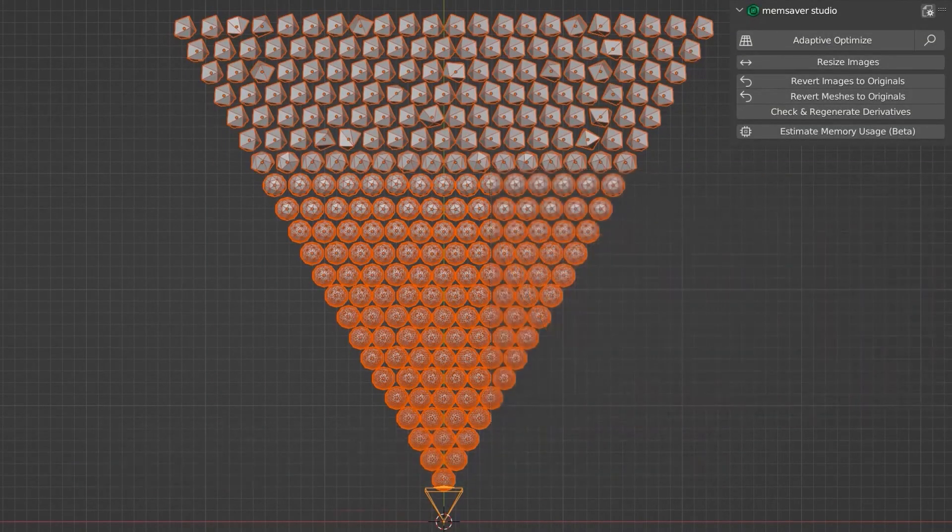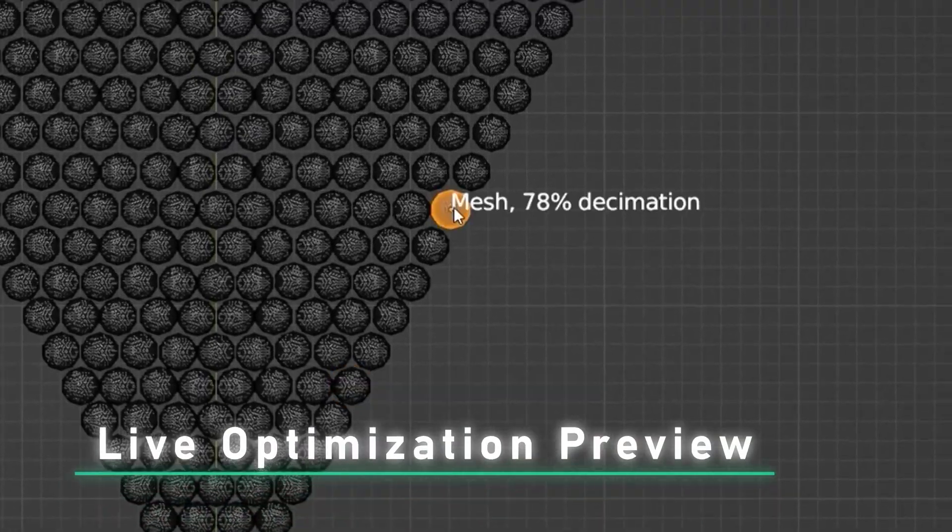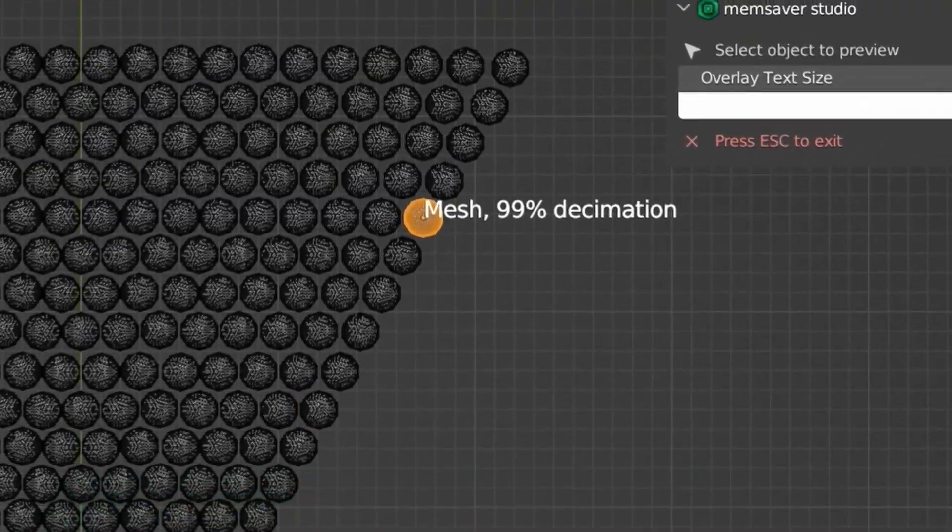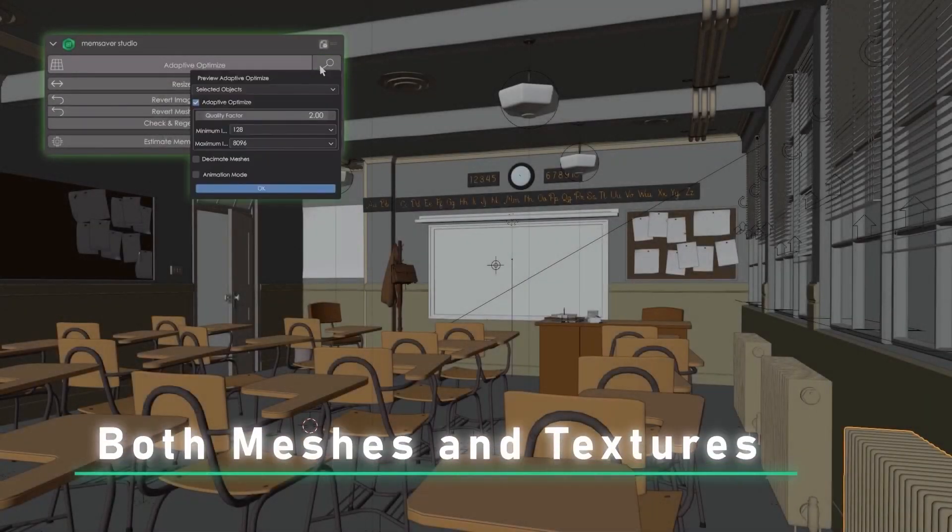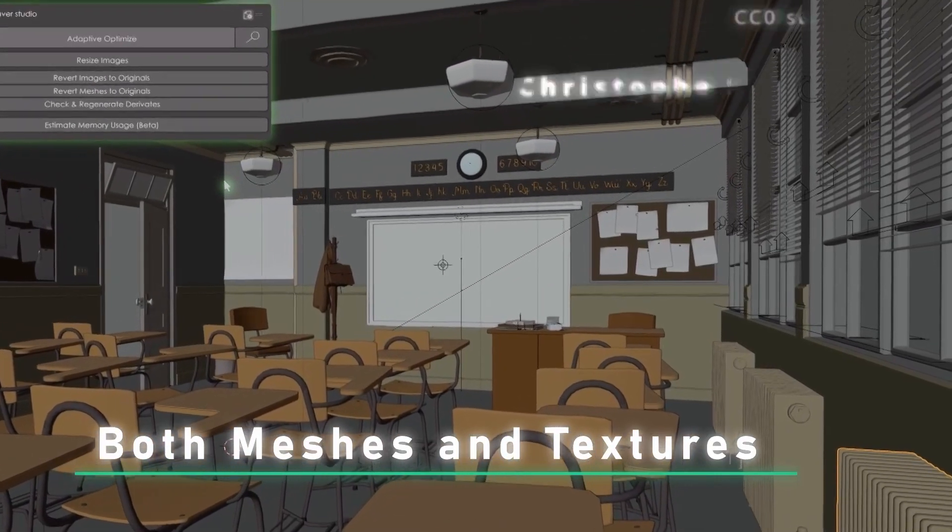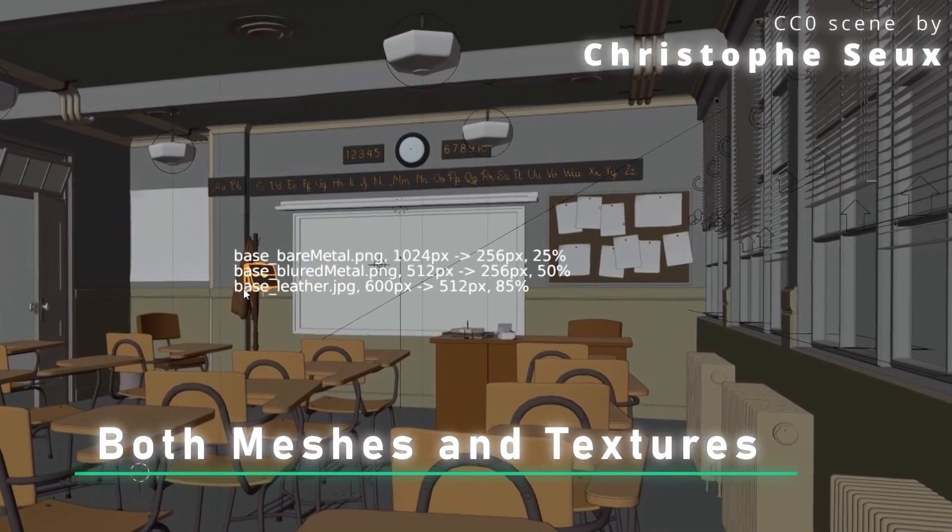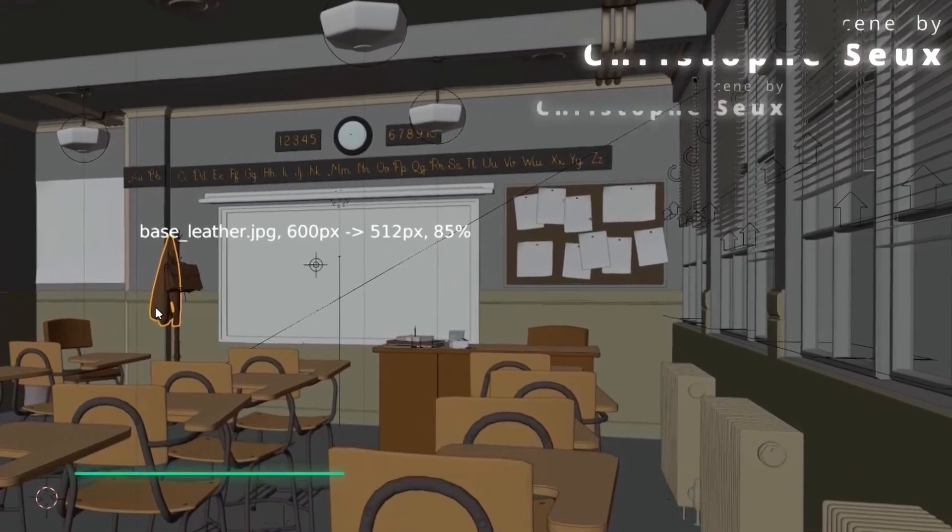This is a big update because now the add-on can optimize geometry, but before it was only able to optimize textures which is not a small task per se. Furthermore, the add-on was able to work for static images only